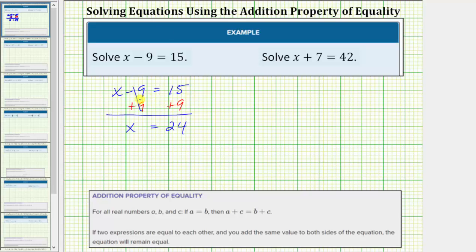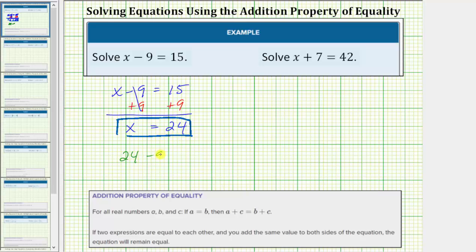The solution to the equation is x equals 24, which means if we substitute 24 for x in the original equation, the left side of the equation will equal the right side. Let's go ahead and perform the substitution to check our solution. If we substitute 24 for x, we would have 24 minus 9 equals 15, and 24 minus 9 is equal to 15. So we have 15 equals 15, which is true, which verifies our solution is correct.